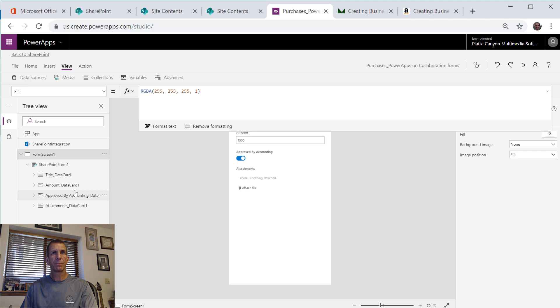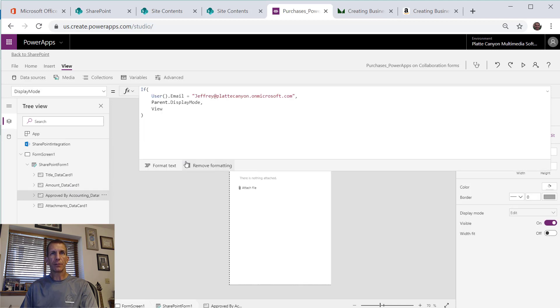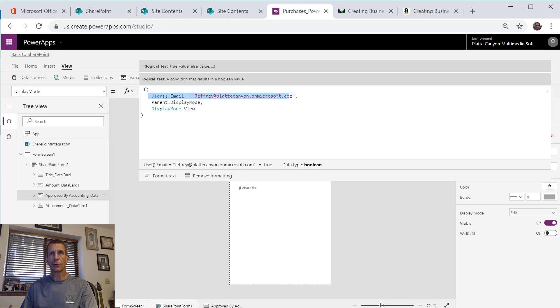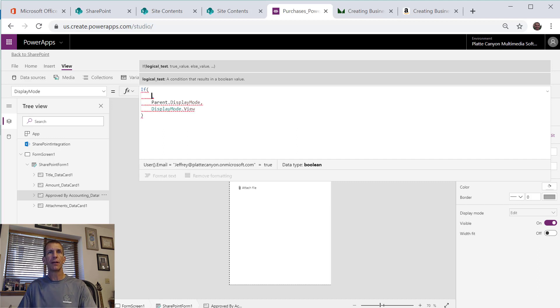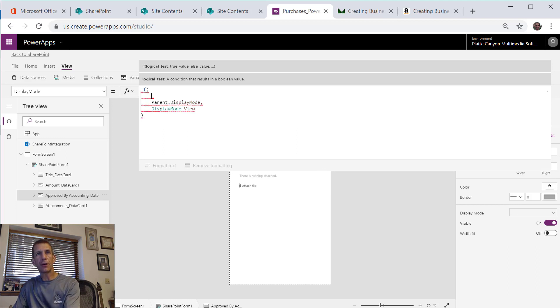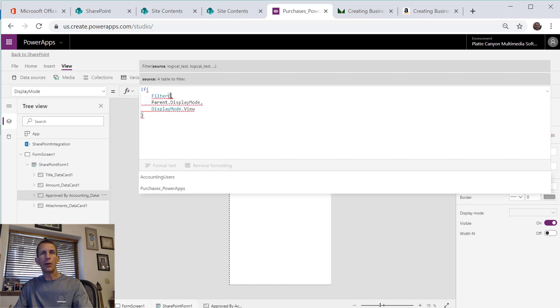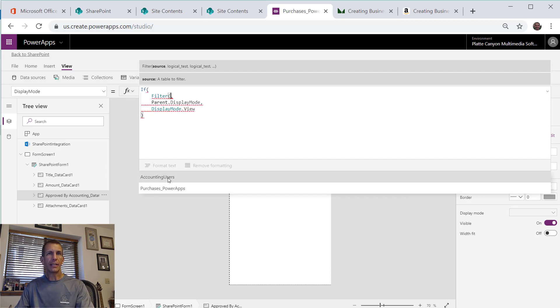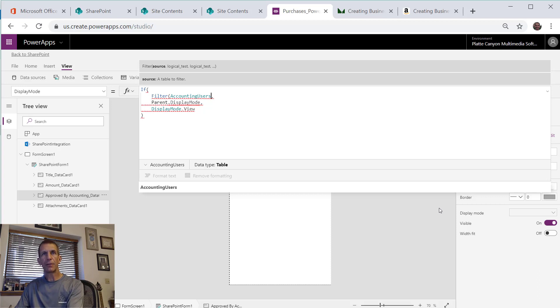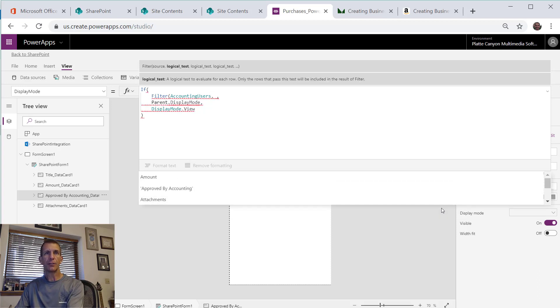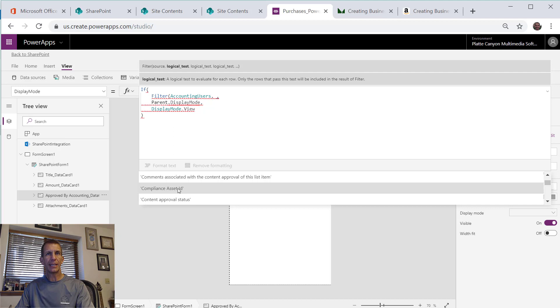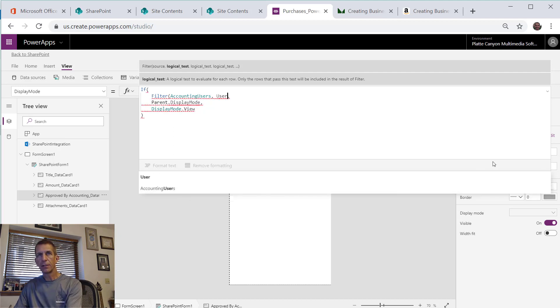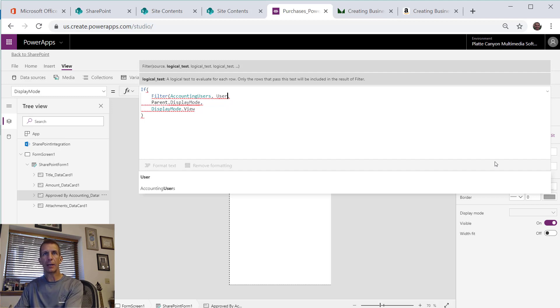Then I come back over to this data card and we give ourselves a little more room. I still need the user email part but I'll just delete it because I want to start from scratch. What we're going to do, there's a nice function in there called filter. Let's start from the inside. We're going to filter, and notice how it gives me our two choices of our data sources, so I've got the accounting users.